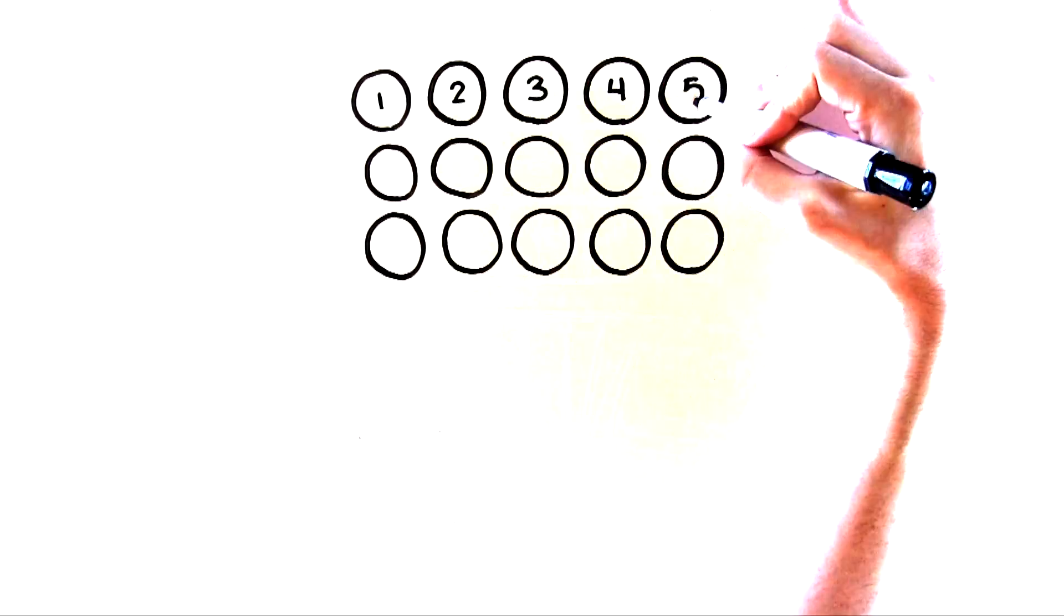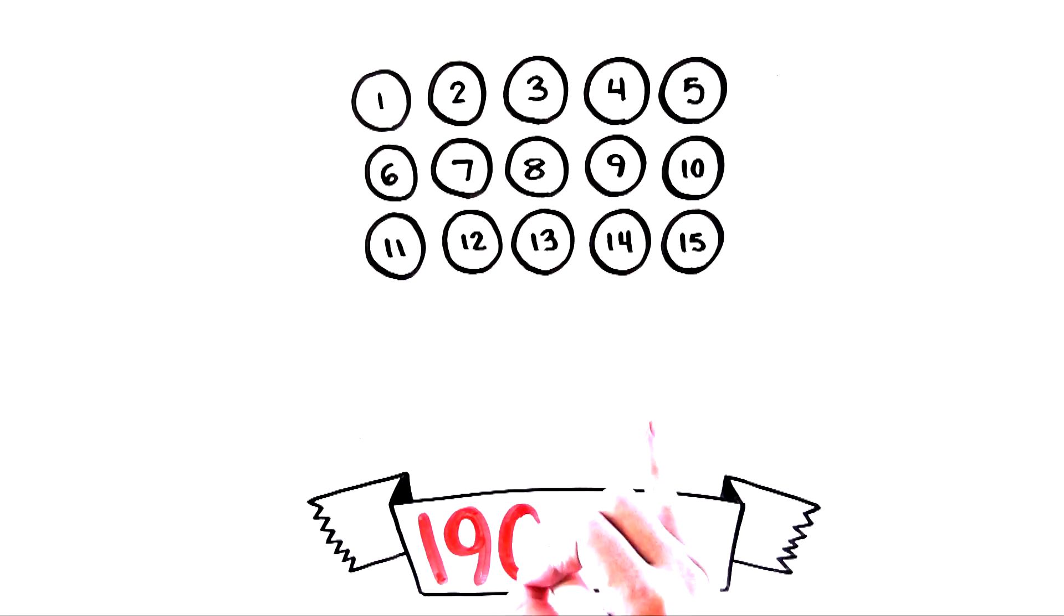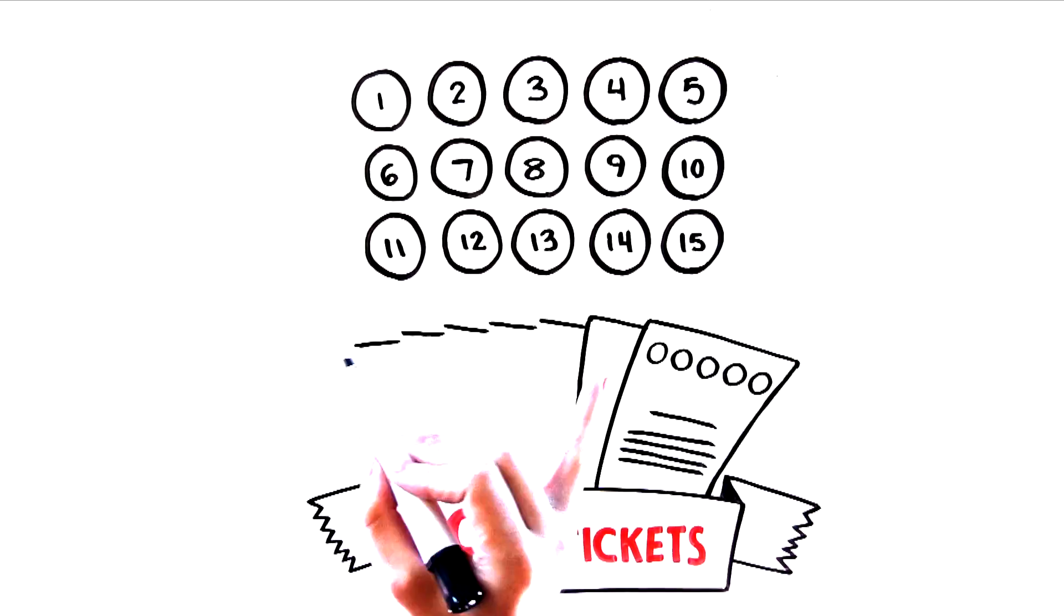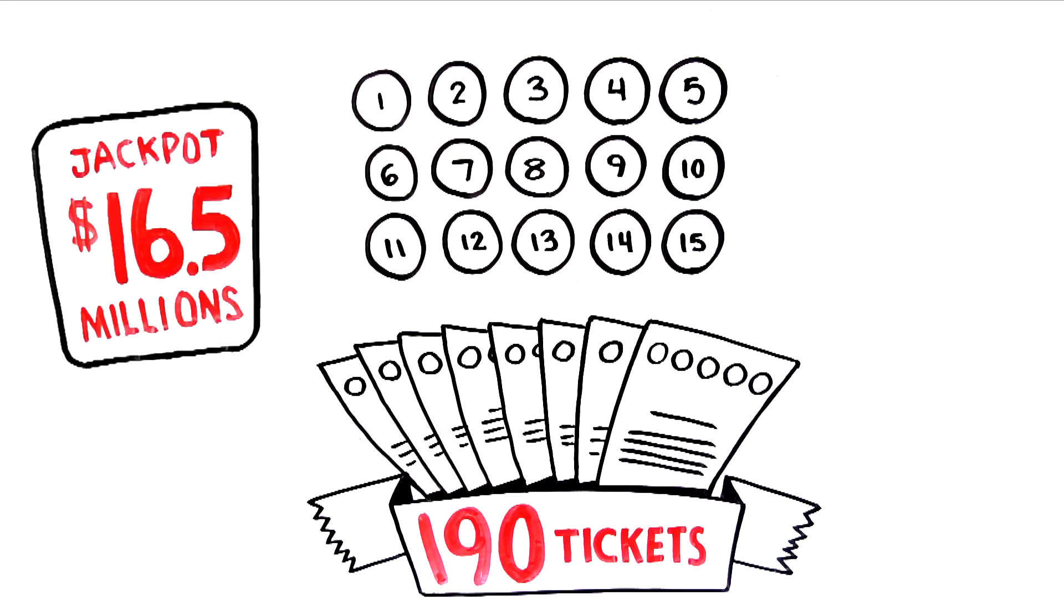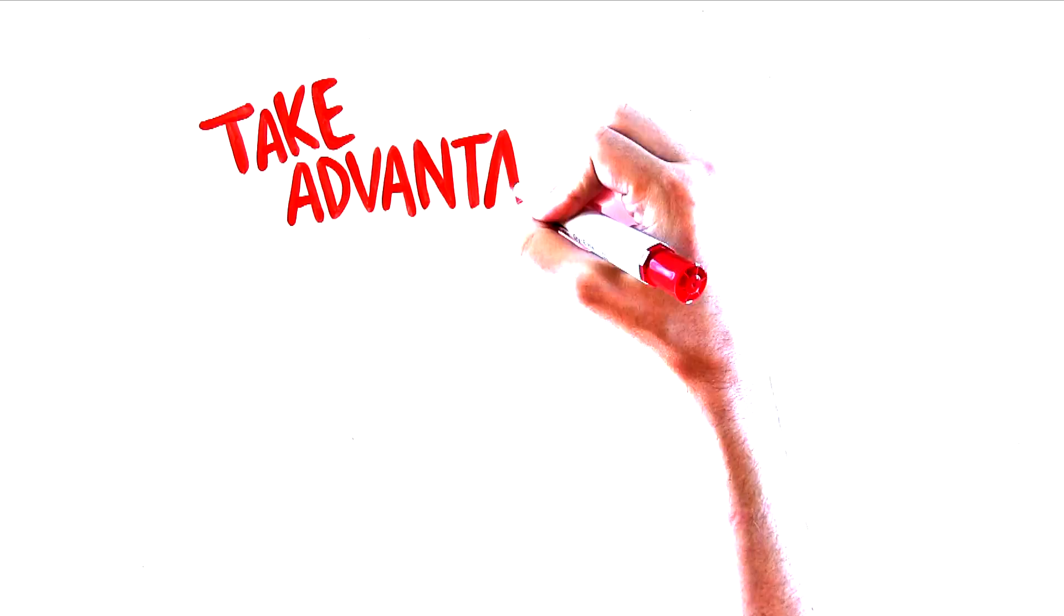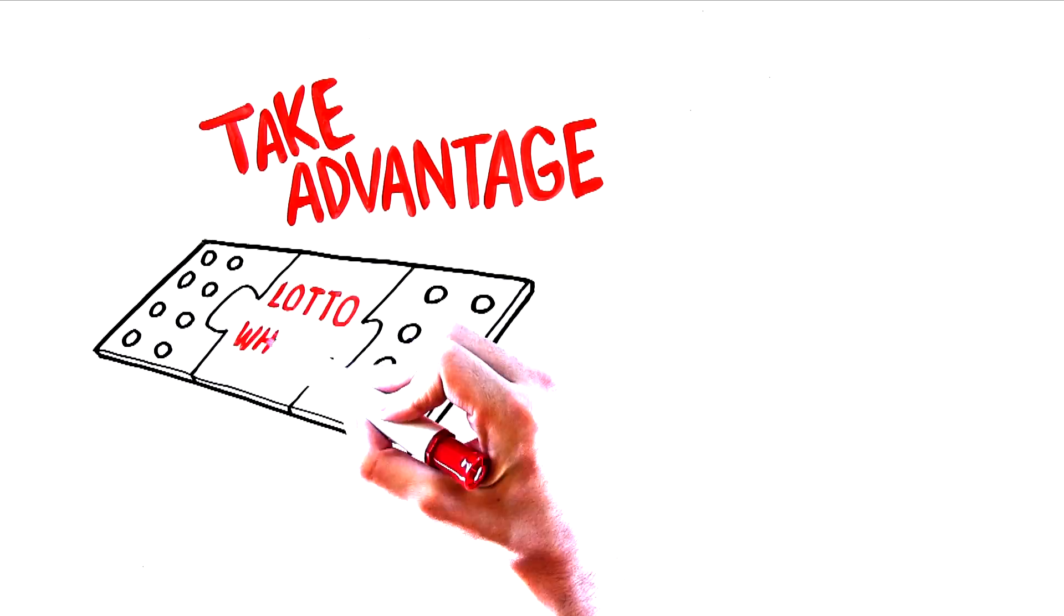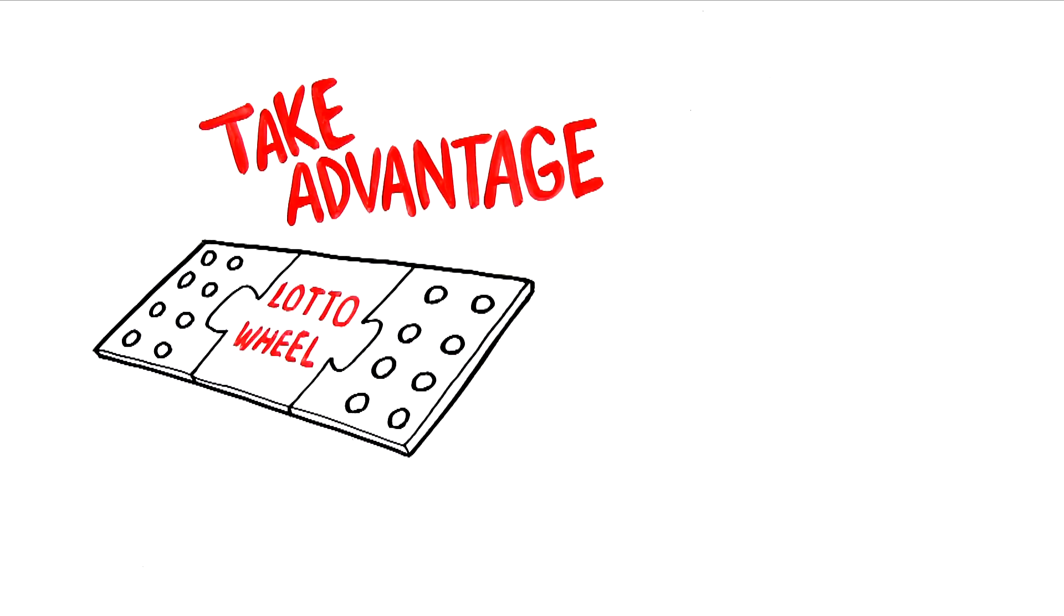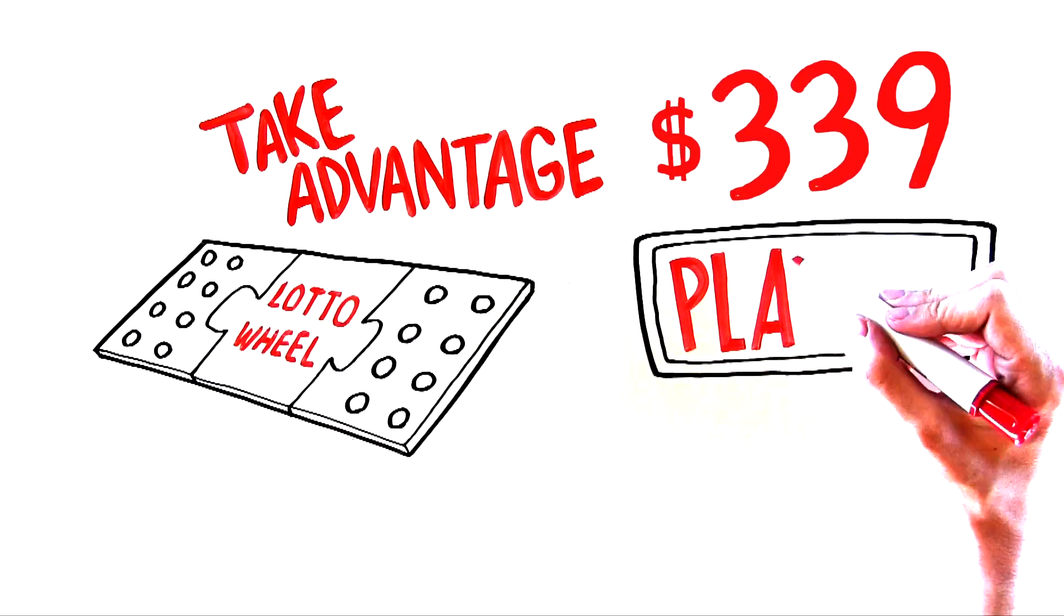Remember, Wintrillions will pick 15 numbers on 190 tickets, which will vastly increase your chances of winning the $16.5 million jackpot. To take advantage of the Wintrillions lottery wheel for the Australian Lottery for just $339, just click on the Play Now button.